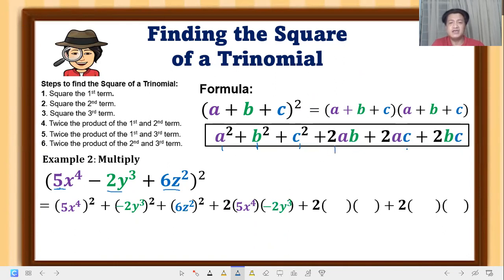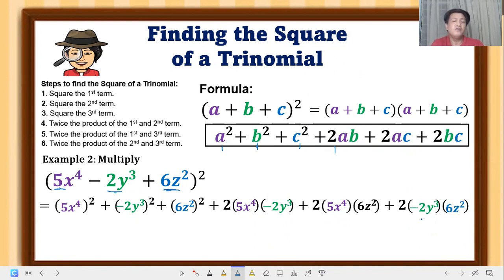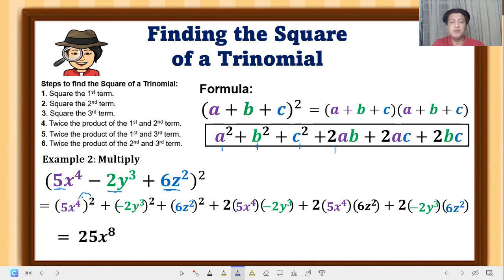For 2bc: b is −2y cubed and c is 6z squared. Now let's compute: 5 raised to 2 is 25, and using the power rule, x raised to 4 squared gives x raised to 8 — so the first term is 25x⁸. That comes from the law of exponents where we multiply the exponent by the power.